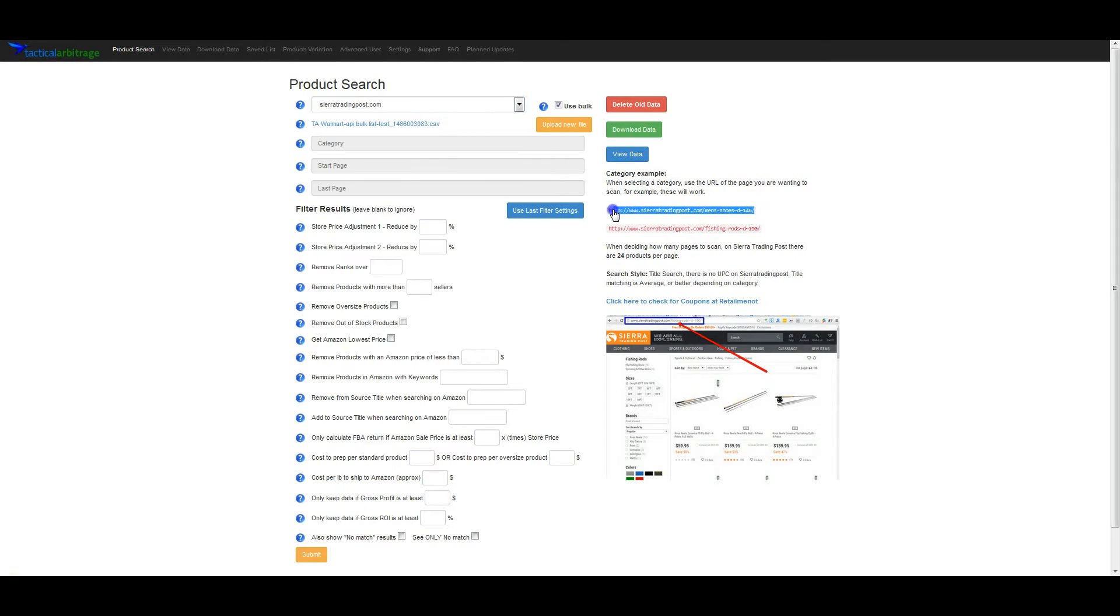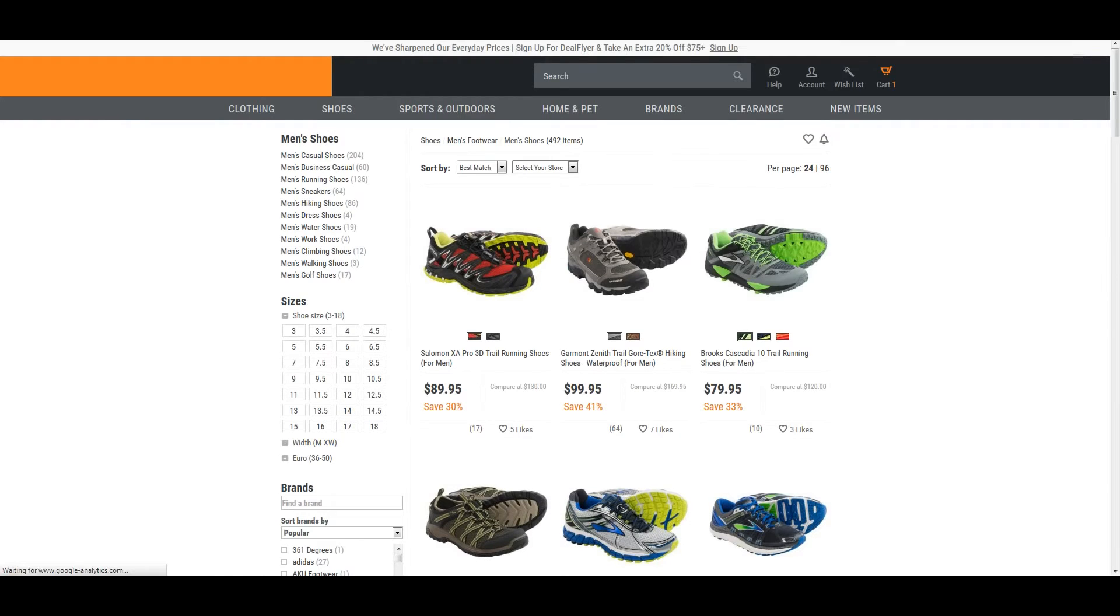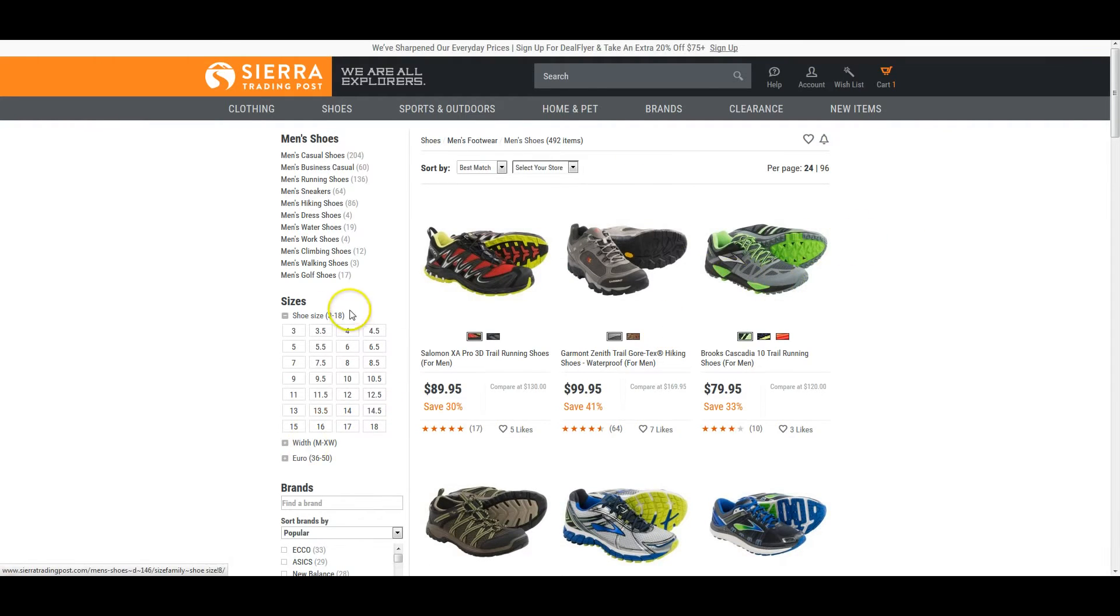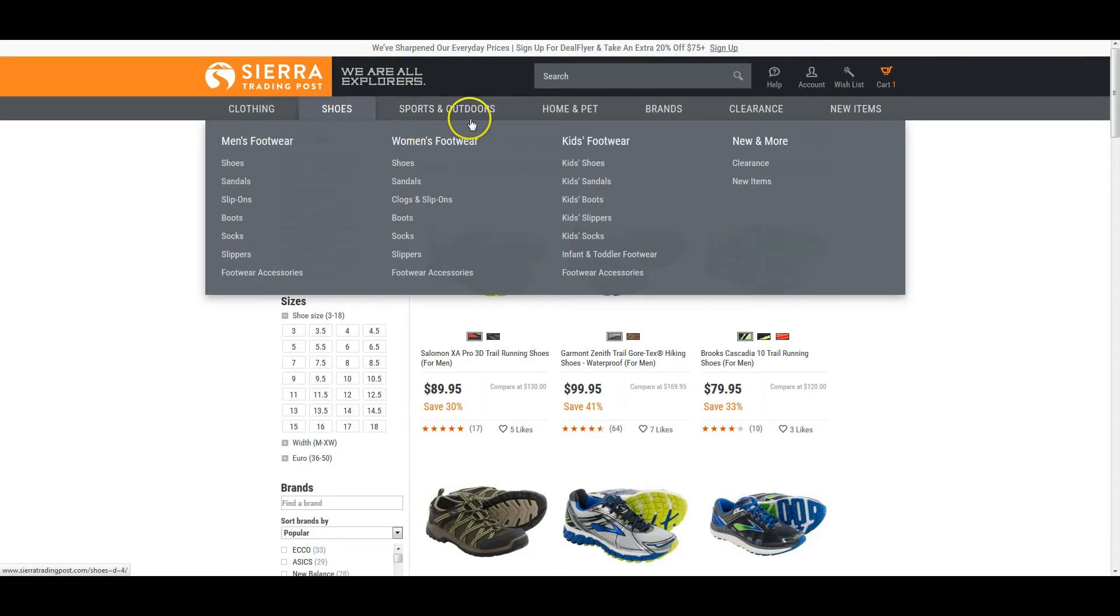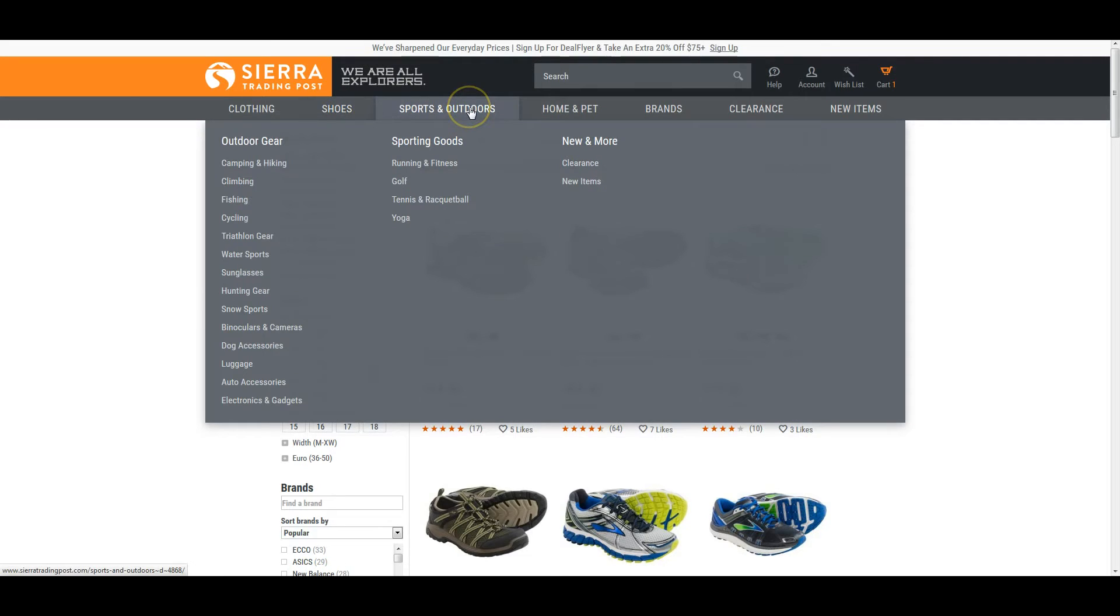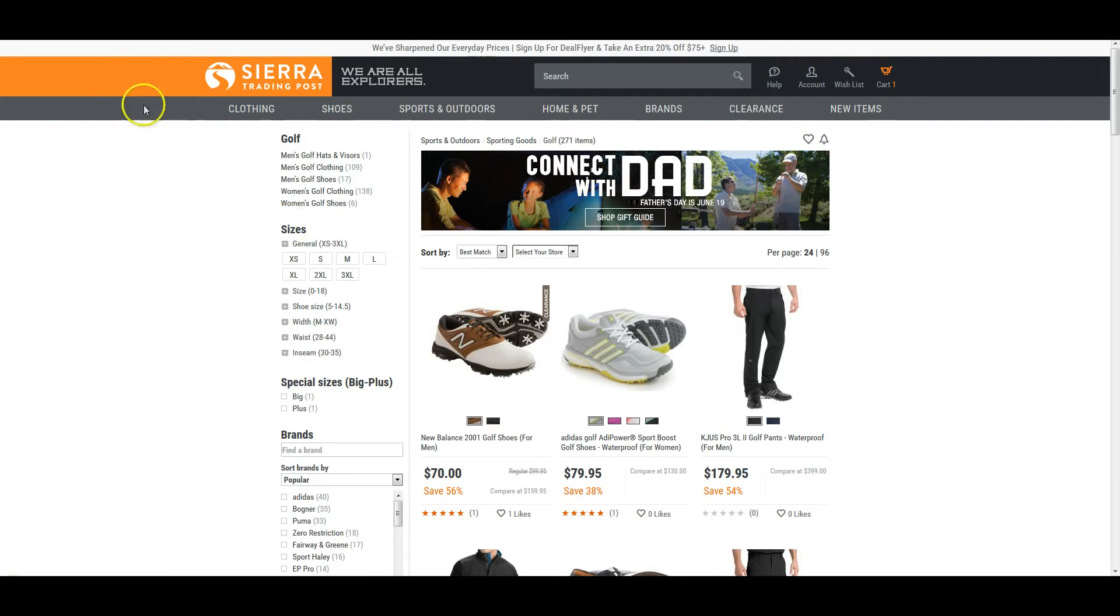If we go back to Sierra Trading Post, they want the full URL. So this is the category example. Now we can just select this and we'll go right to that page. I just selected it and pasted it, and it took us to this page. It's always going to look like this. Something men's, dash shoes, and tilde D tilde 146. So whatever we want to look for is going to be something similar. If we go to sports and outdoors, then golf, we're going to see a similar one. And this is all you need for anything on Sierra Trading Post.